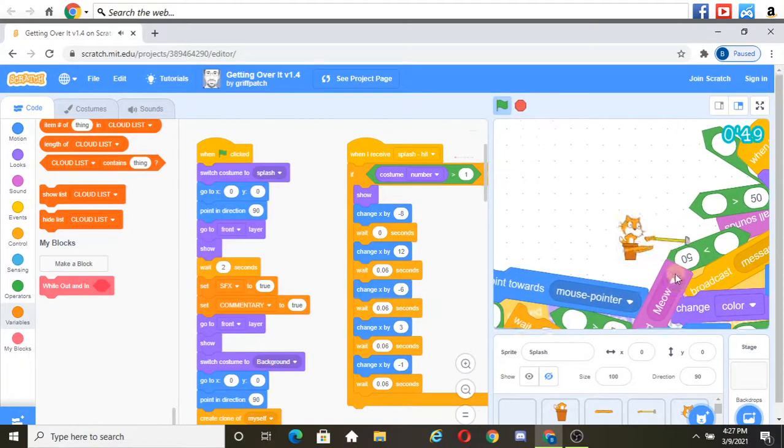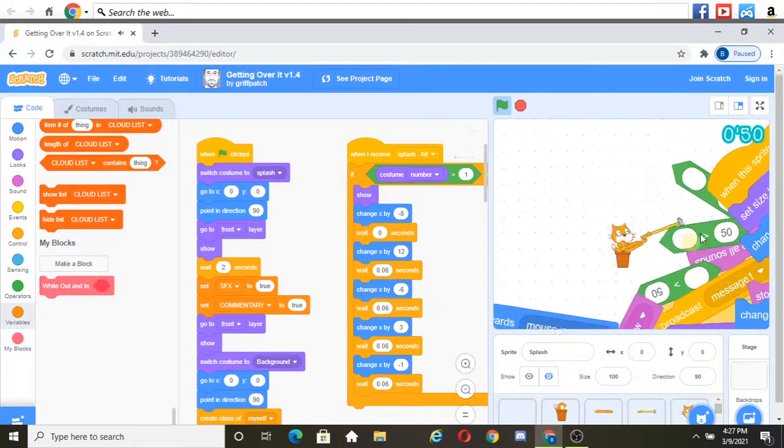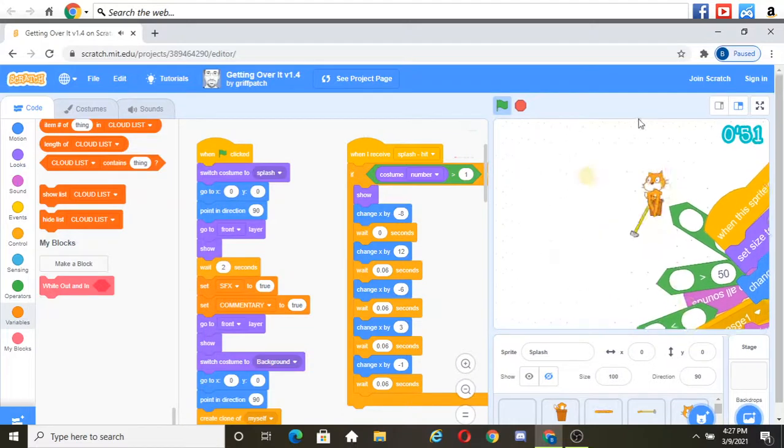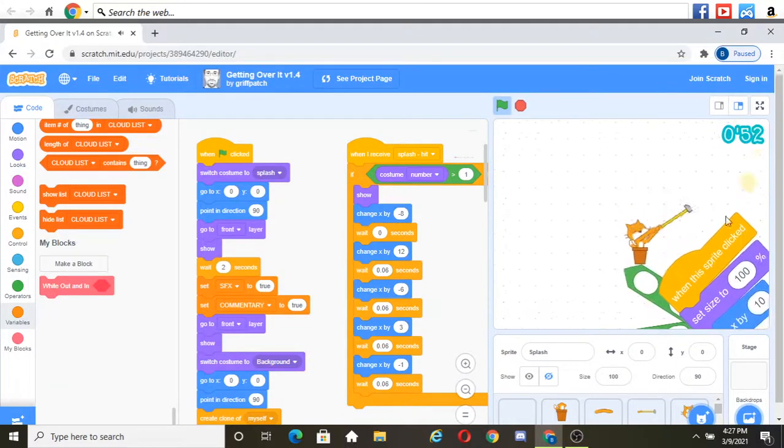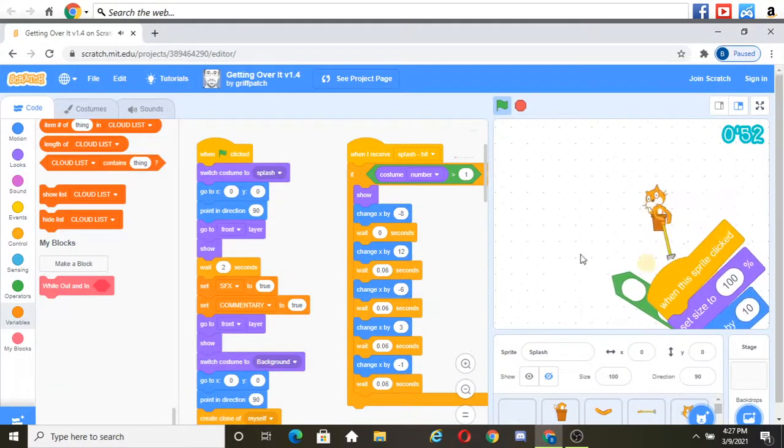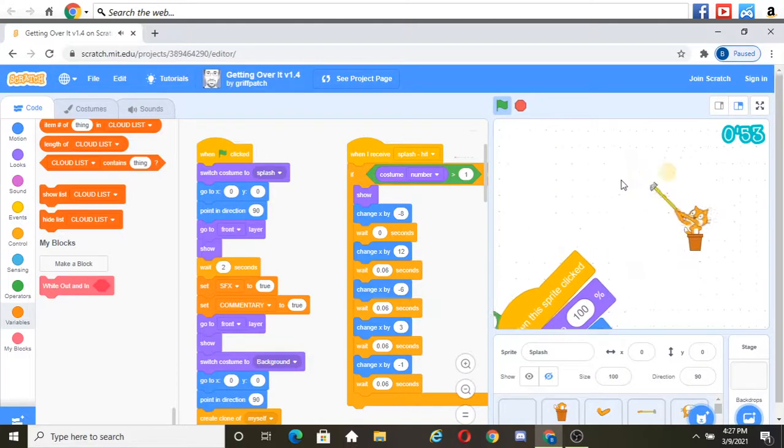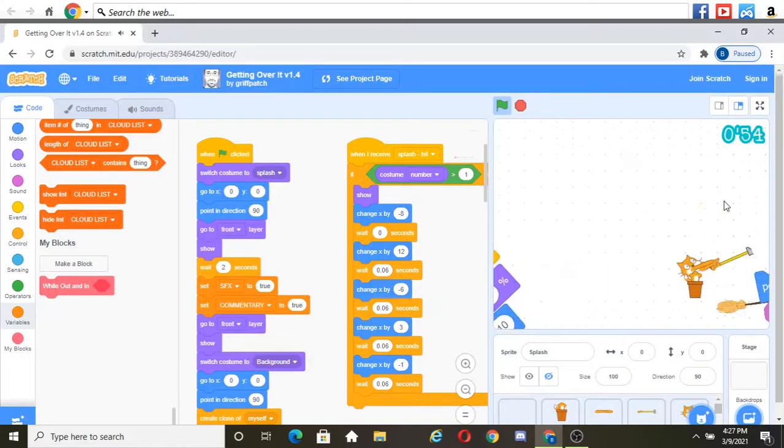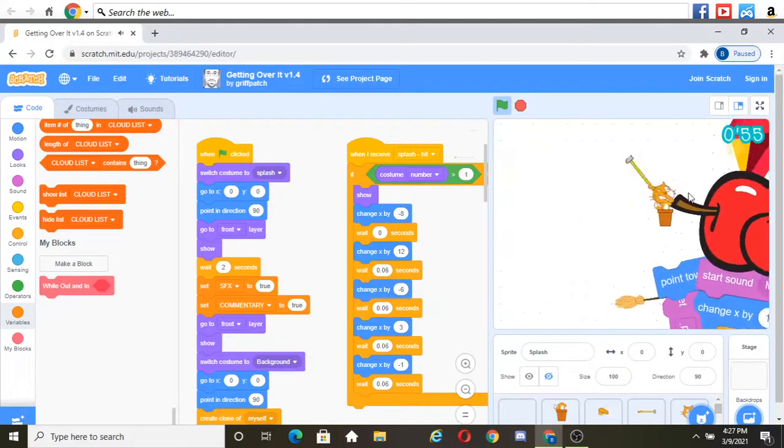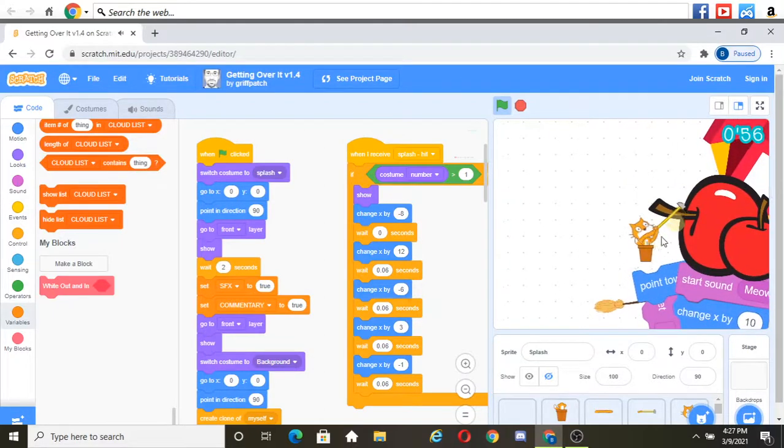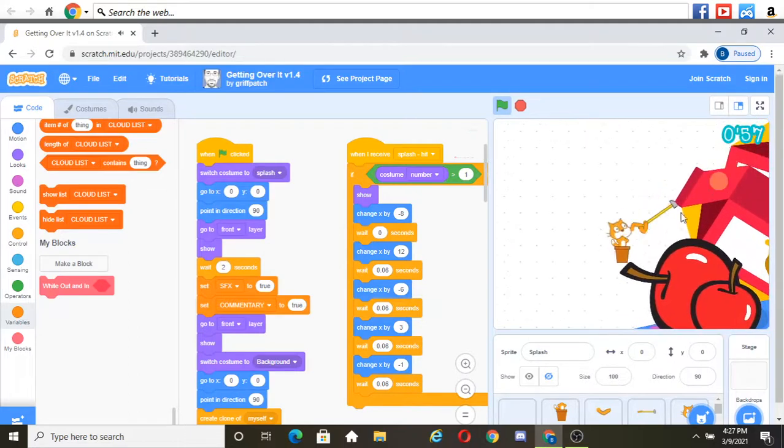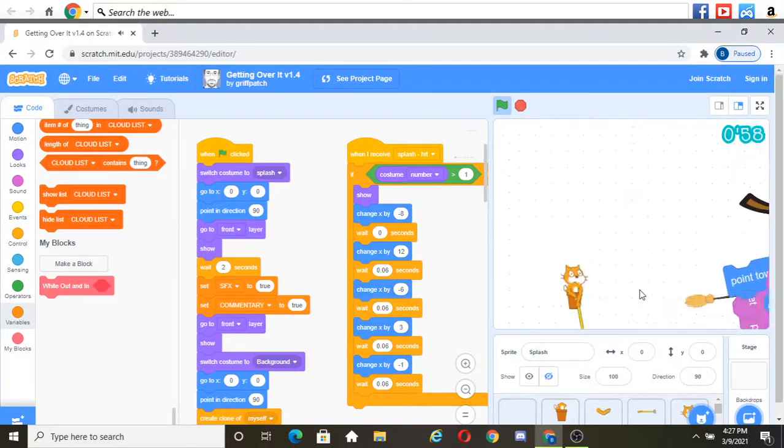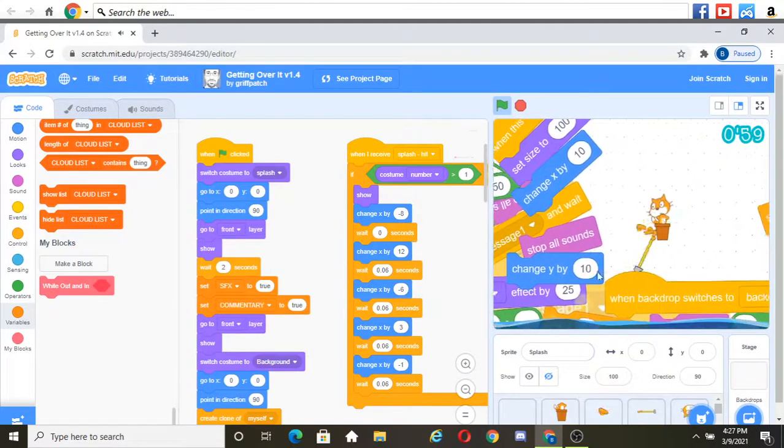Hold on a minute. There we go. And up. Dang it.